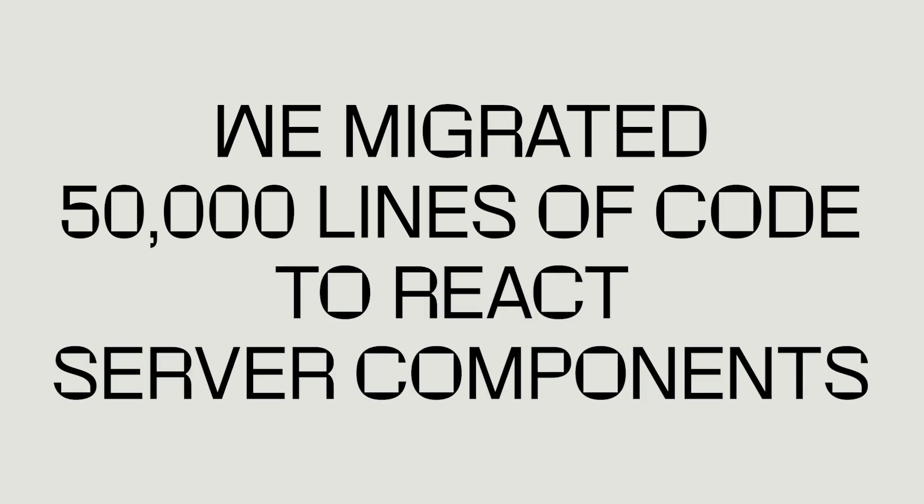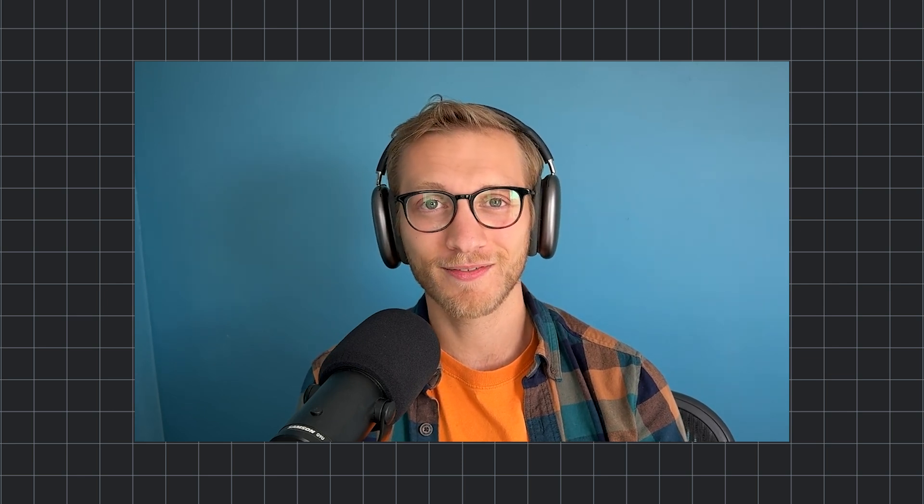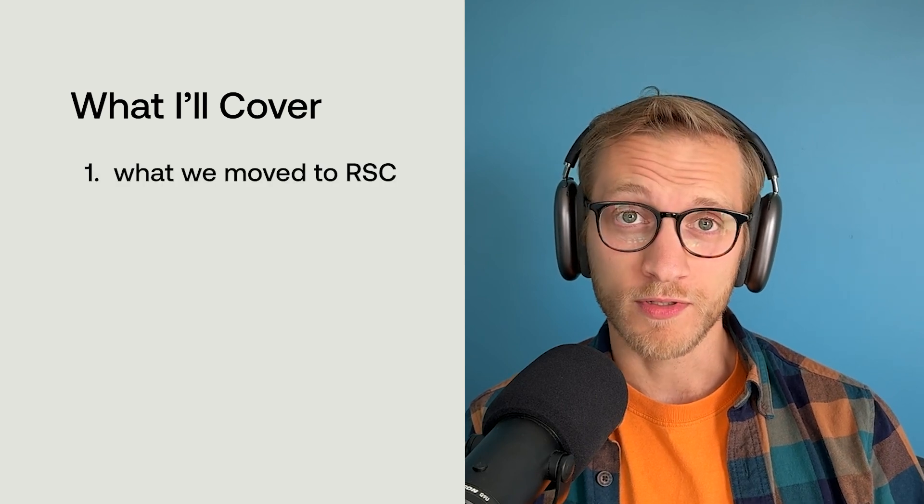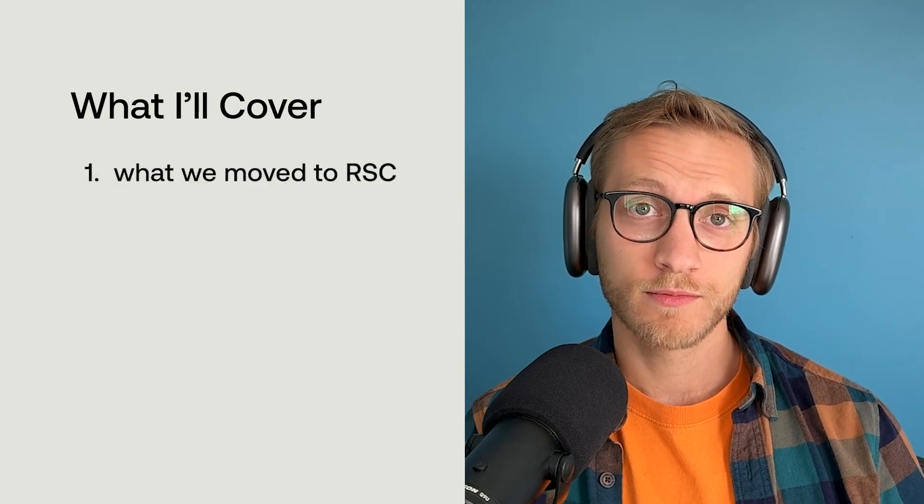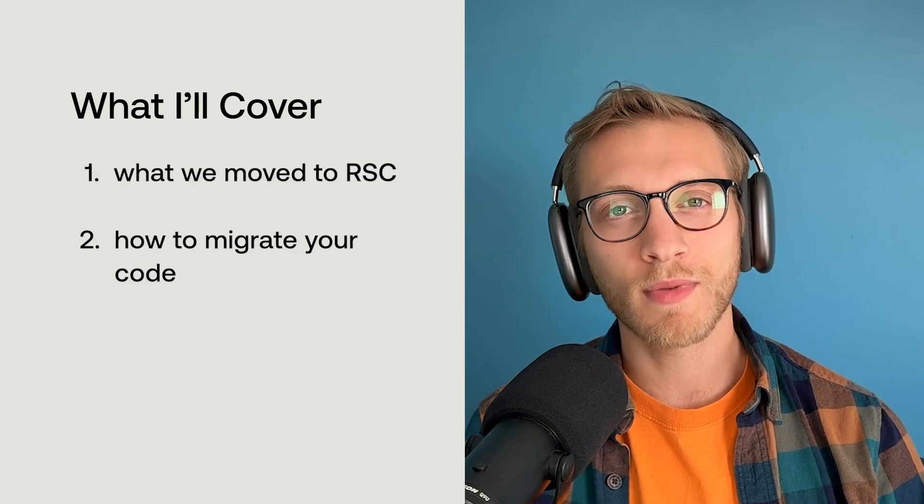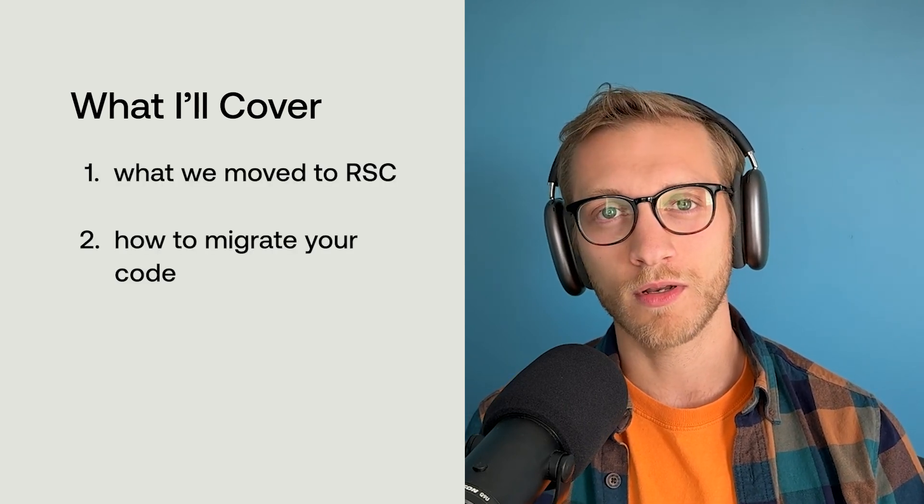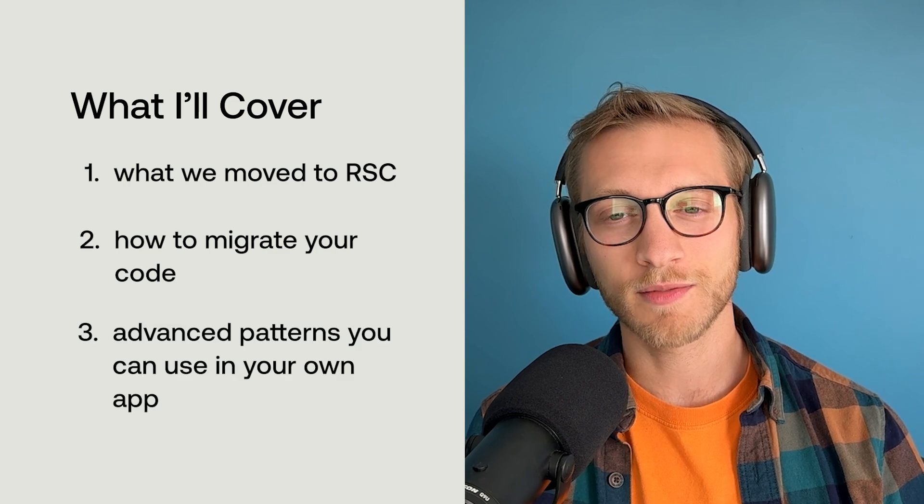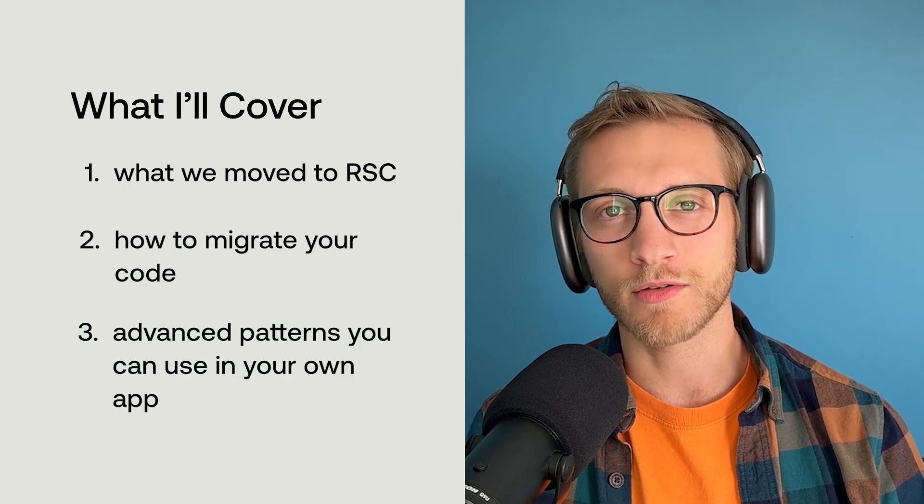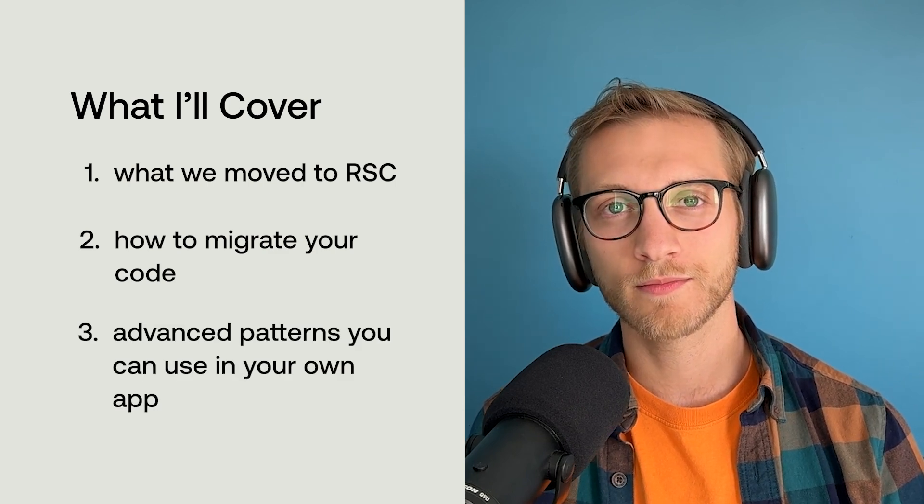And I'm here to tell you that it's possible and not that scary and probably worth it. More specifically, I want to tell you what we moved to server components, how you can migrate your own code and some advanced patterns you can use along the way.